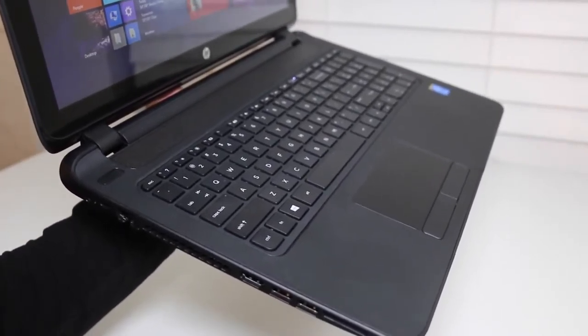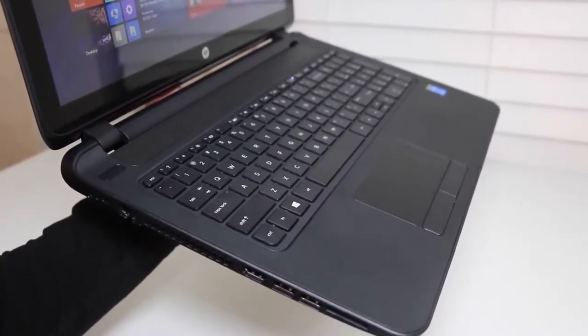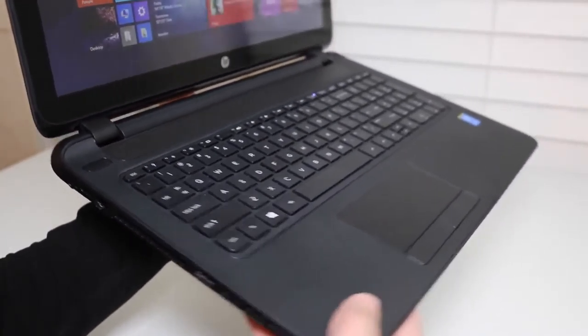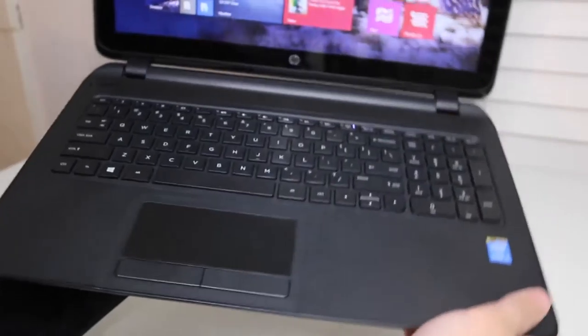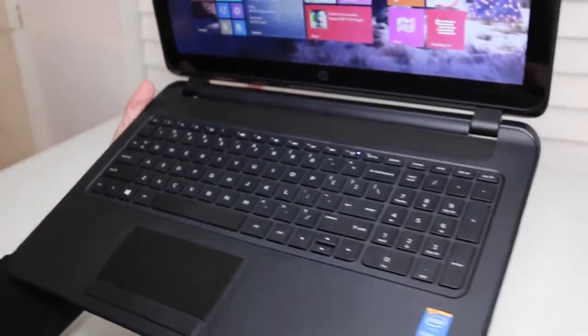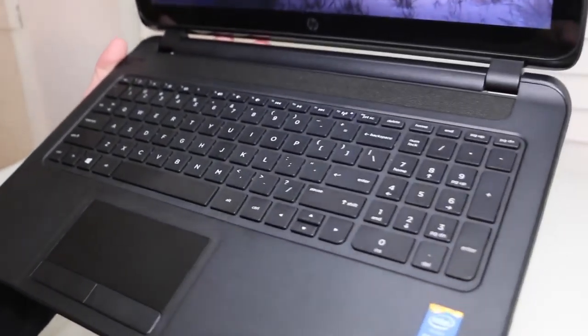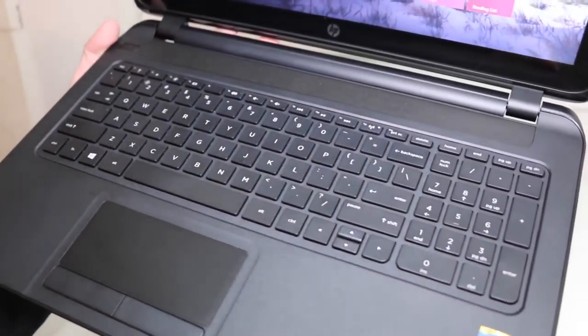Keyboard performance was fair. The key travel was good, but the tactile feedback response from these keys were poor. But what do you expect from a budget laptop?